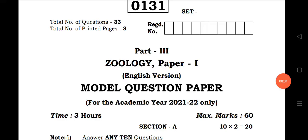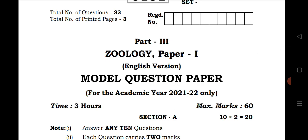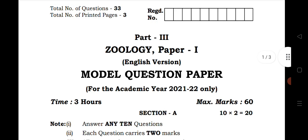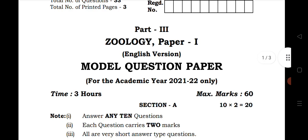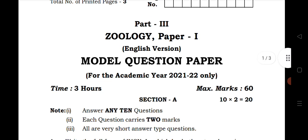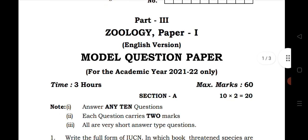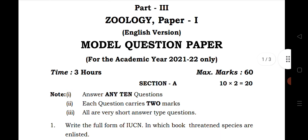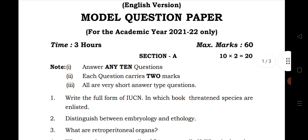Welcome to STA Academy. Today we are going to discuss Zoology inter first year model question paper with chapter wise weightage. In this video I will show you the chapter wise weightage of the model paper that will be helpful for you to prepare for a particular chapter to get maximum marks. If you are new, please subscribe to our channel.